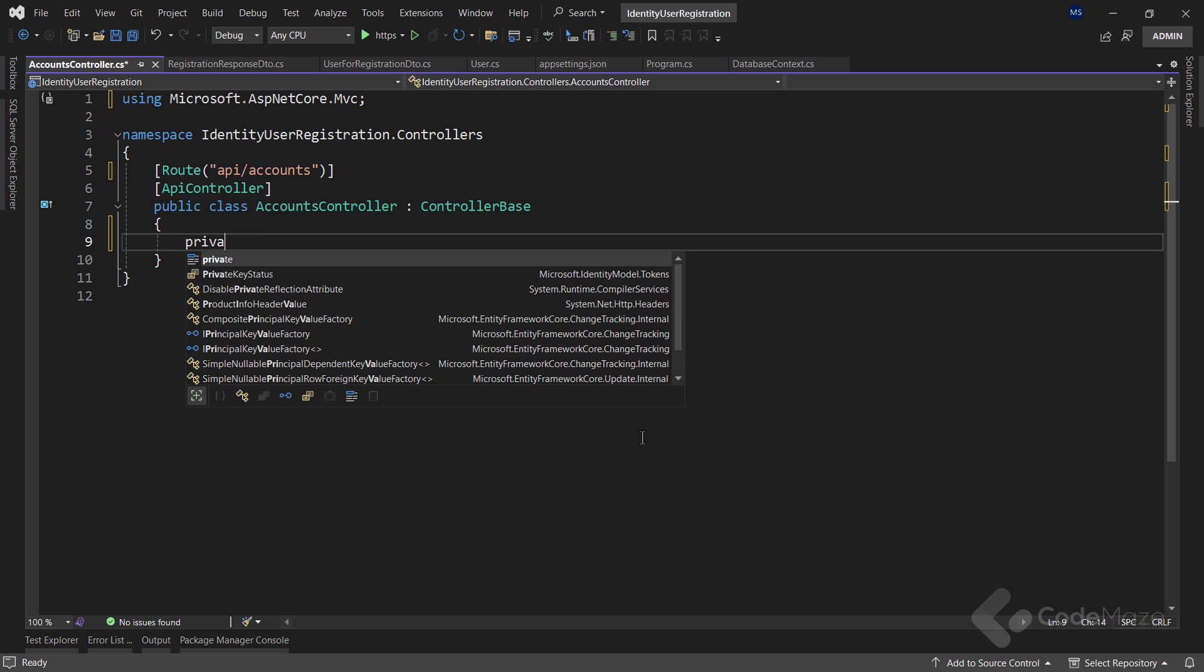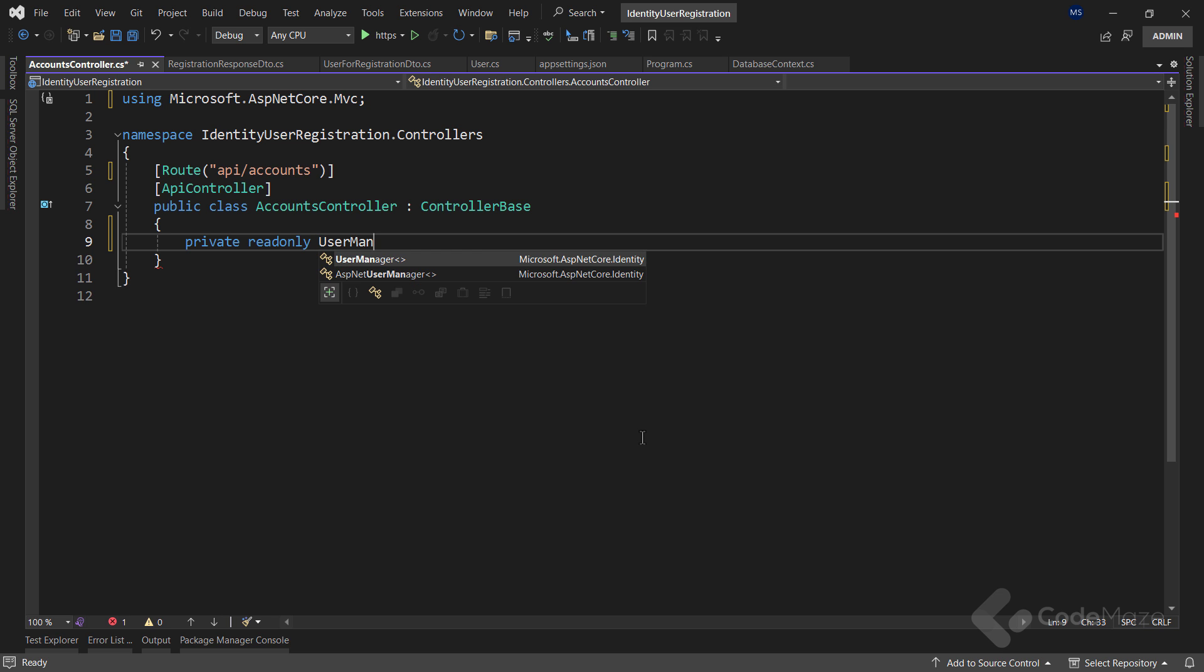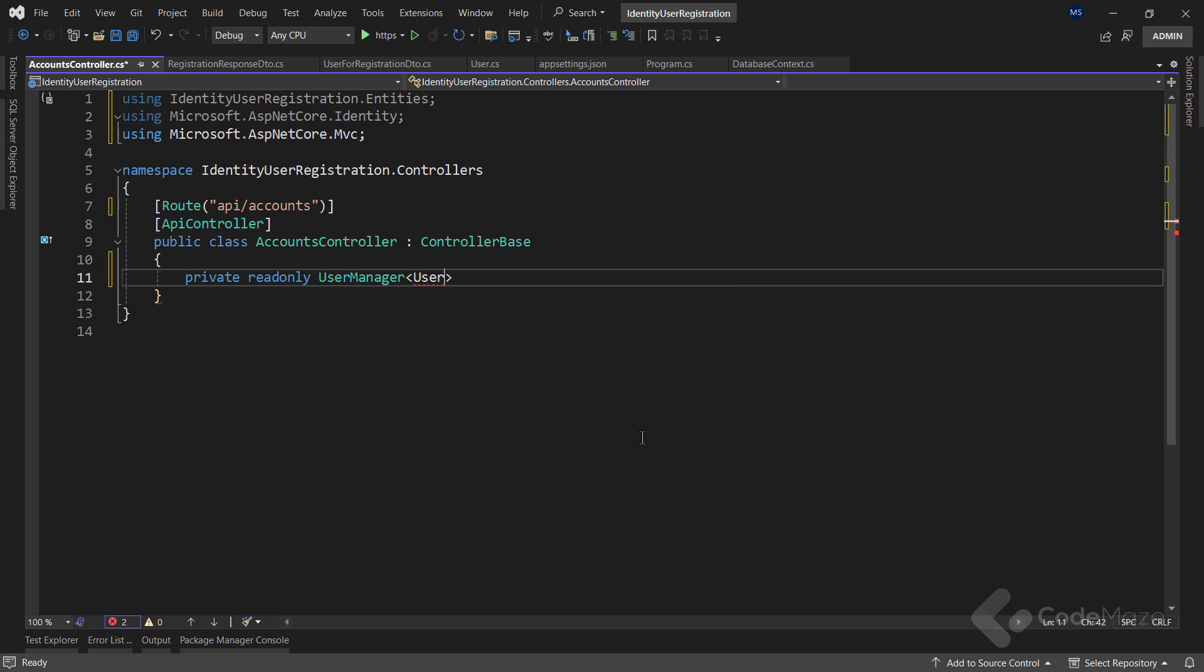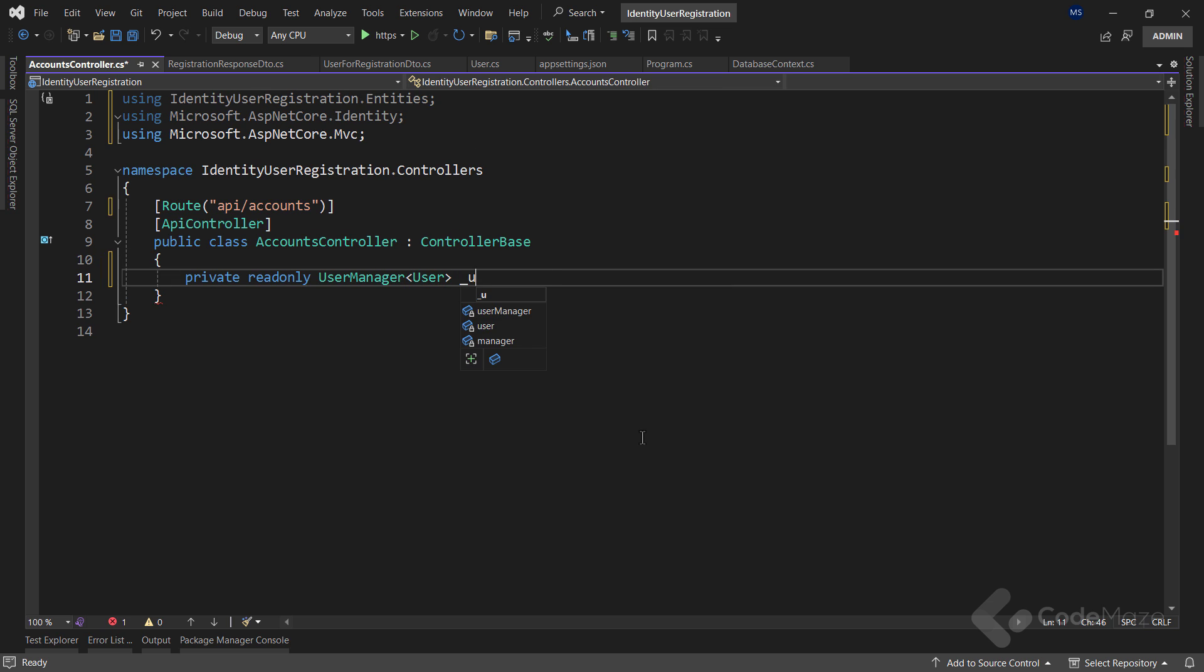So let's add a new private with only UserManager user field named UserManager. The UserManager class comes from the Microsoft ASP.NET Core identity namespace, and it provides a set of helper methods to help us manage user in our application.